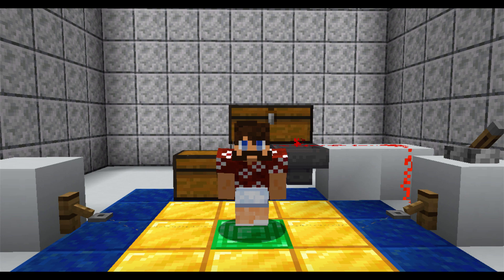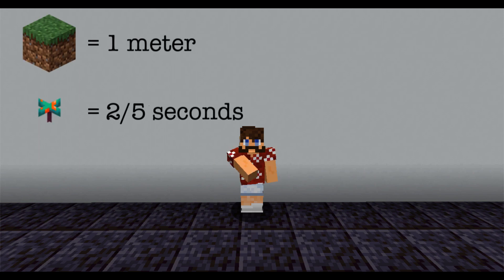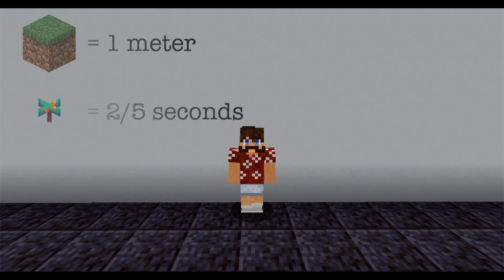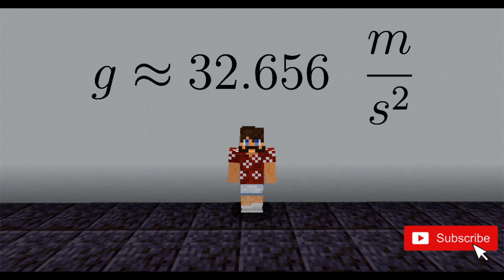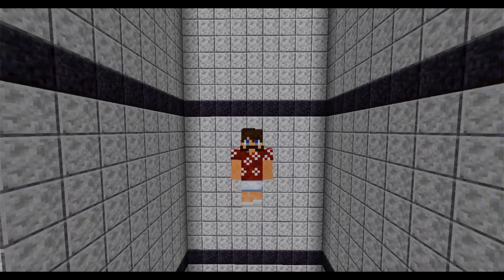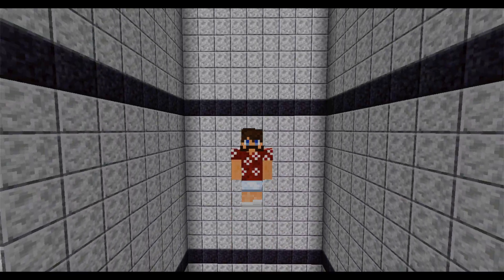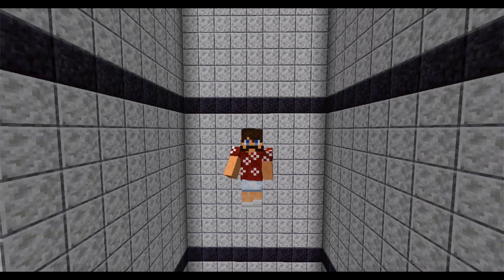So let's convert our approximation for g into meters per second squared. We showed that g is approximately 5.225 blocks per warped fungus squared. It's well known, at least in the Minecraft community, that one block equals one meter and one warped fungus equals two-fifths of a second. So g is approximately 32.656 meters per second squared. We just confirmed that Minecraft Earth is much heavier than our Earth. The acceleration due to gravity in Minecraft is 32.656 meters per second squared.